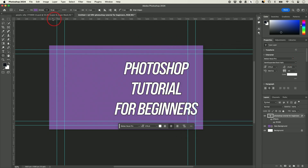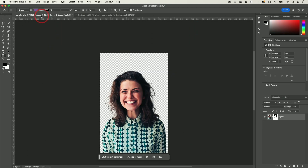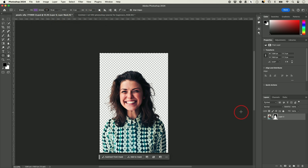Now let's go ahead and bring in our subject. If you look on top, we have two different tabs — we actually have two Photoshop projects going at the same time, and you could take things from one project to the other.